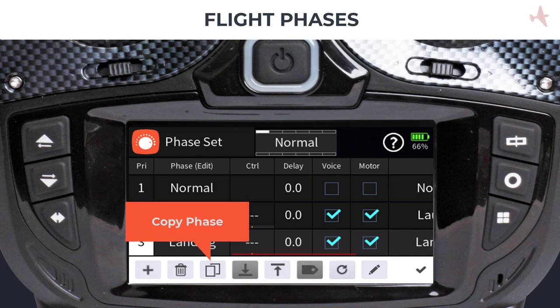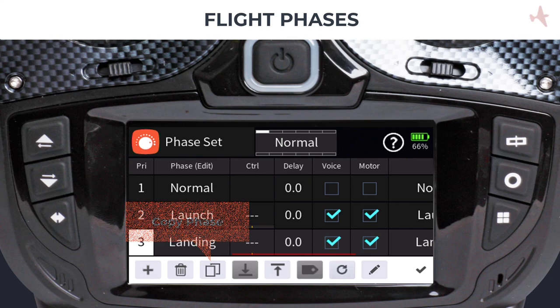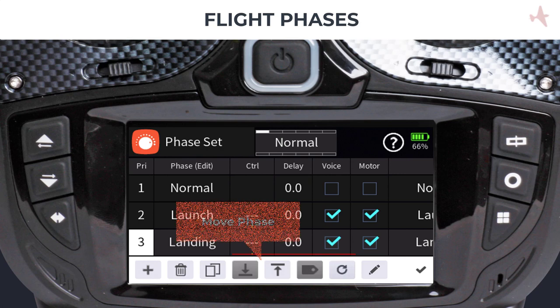Tapping on the duplicate icon will copy all current phase settings to another phase. This can save you time and eliminate mistakes when setting up additional phases. Tapping the up and down arrows will move the phase to a different priority on the list.